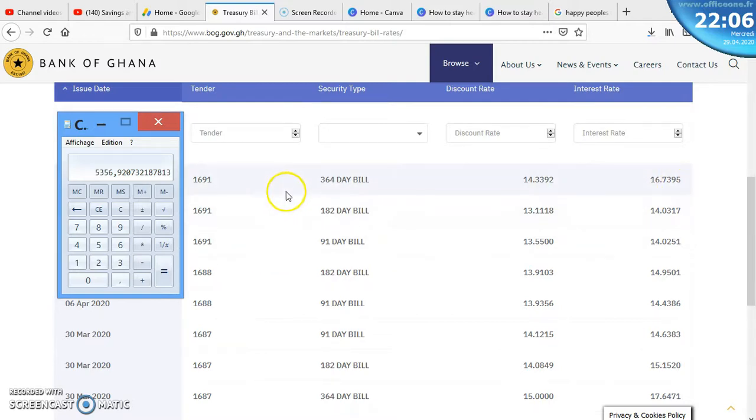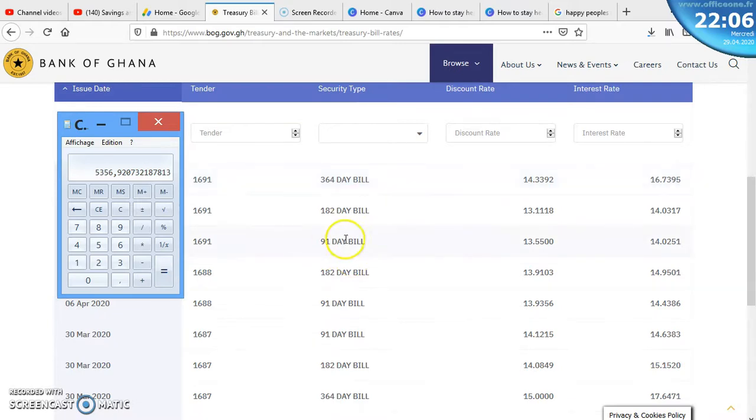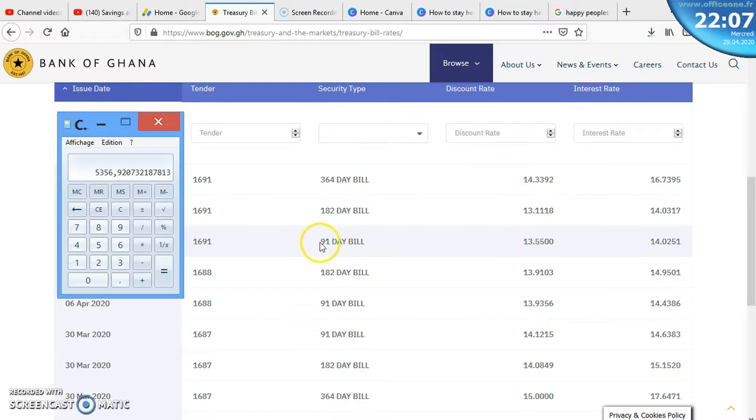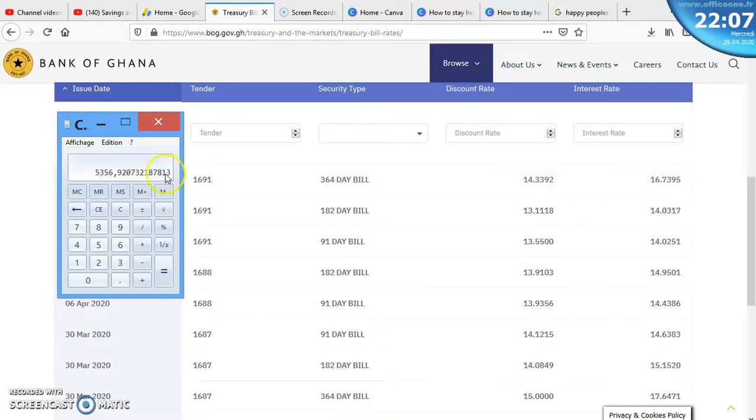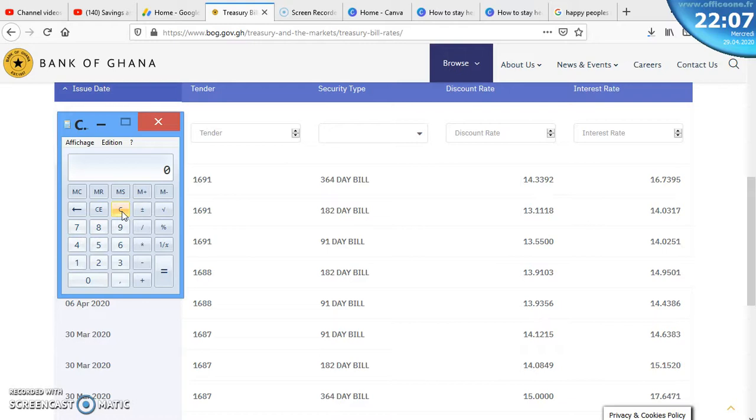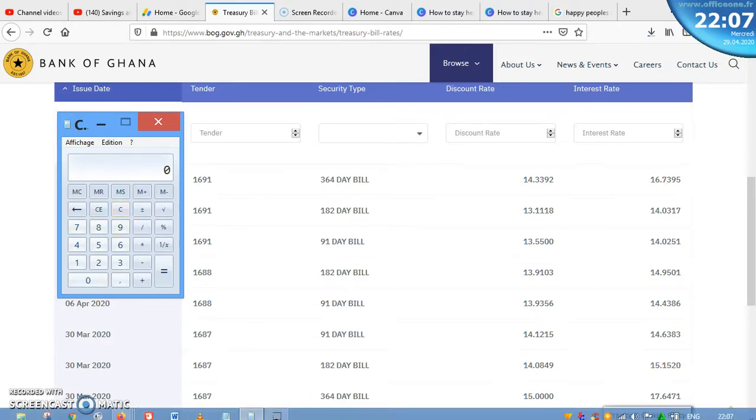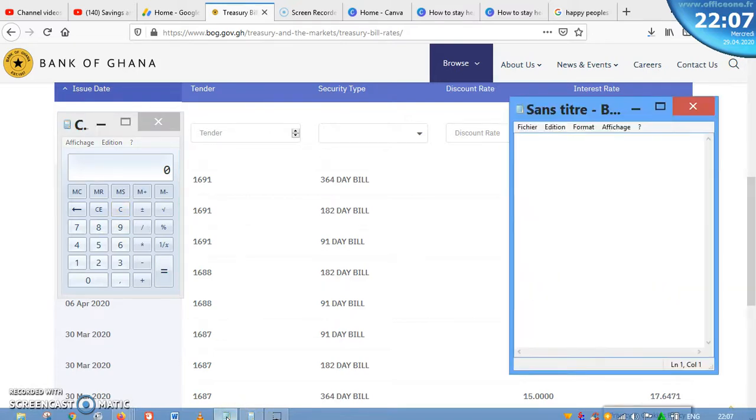Now let's calculate to know how much you will earn if you decide to invest 5,000 cedis in each of these bills. Let's say we have three people. One decided to invest for three months, the other for six months, and the other for the whole year. So how much are they going to get? To make things short, I'm going to use my calculator you see here.